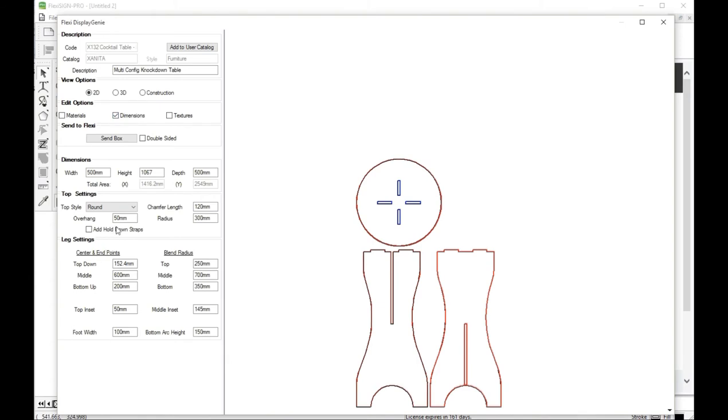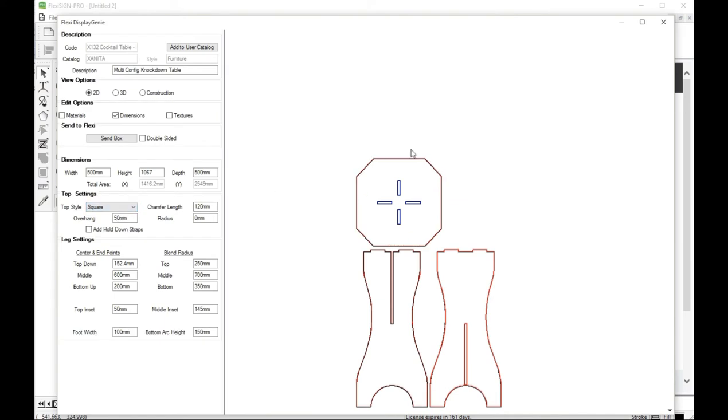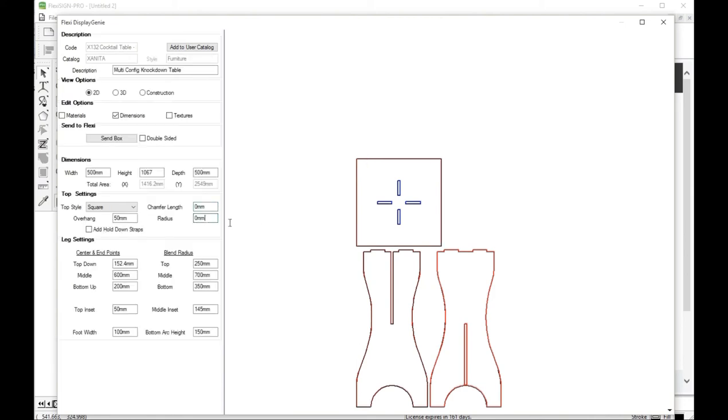Let's start by looking at the tops that we have. We have a square top and as you can see it's got chamfered corners. I got the corners set at 120. But you can set that to zero and you're going to end up with square corners on the table.